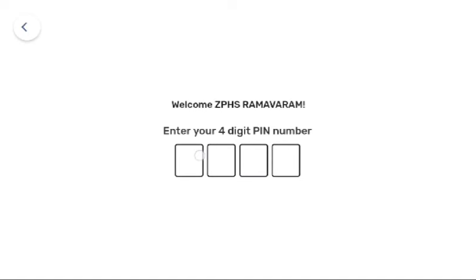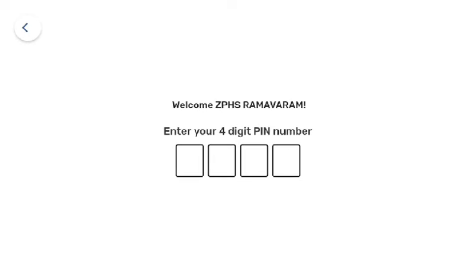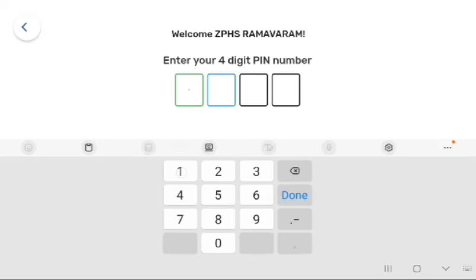Here, you need to enter the 4-digit admin PIN. For example, my admin PIN is 1234, so I am entering the admin PIN.